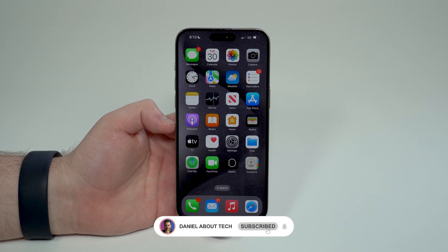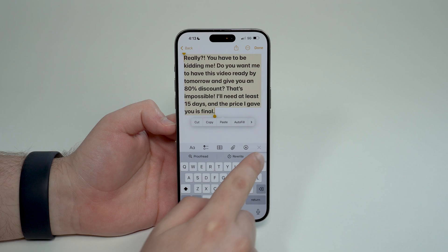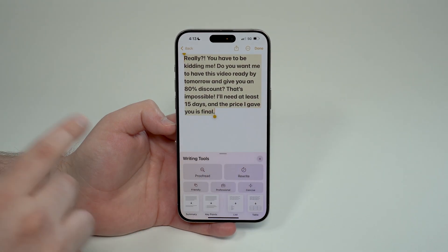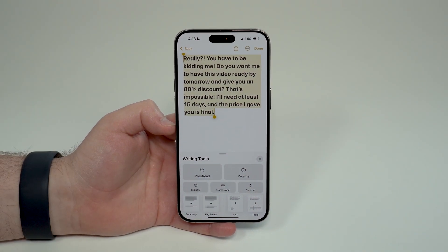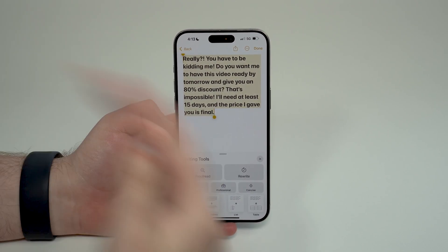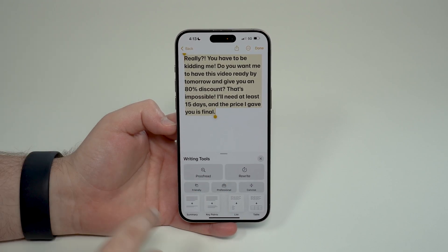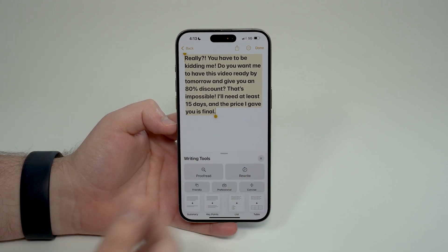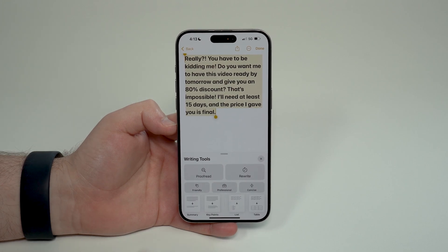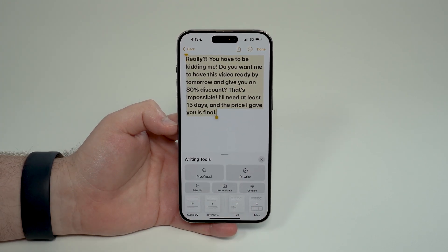How is it going everybody, you're watching Then About Tech and today I'm going to show you how to use the Apple Intelligence writing tools on your iPhone. This is an absolutely amazing new feature — think of it like ChatGPT, like a generative AI where you can easily rewrite text, proofread, and change to a more friendly, professional, or concise tone on your text. And of course you have a bunch of summary options.